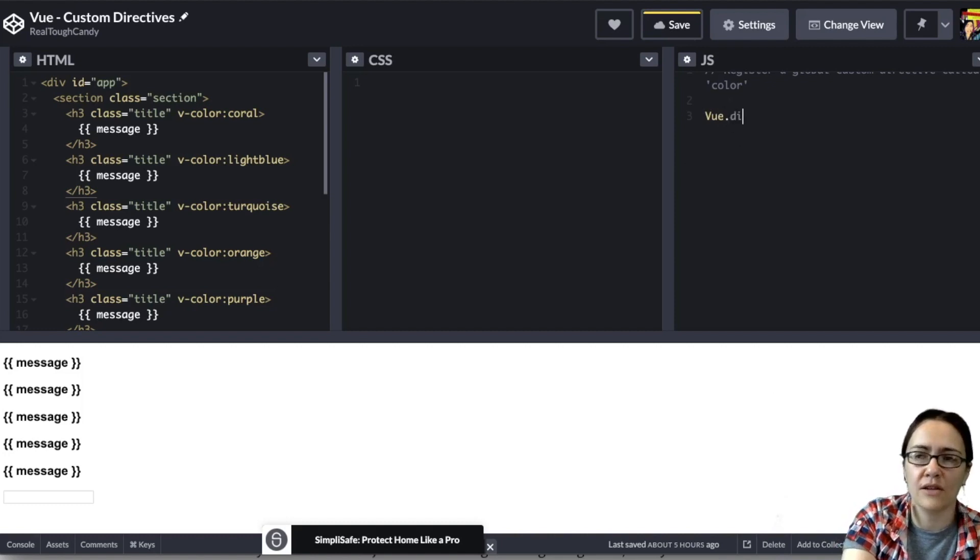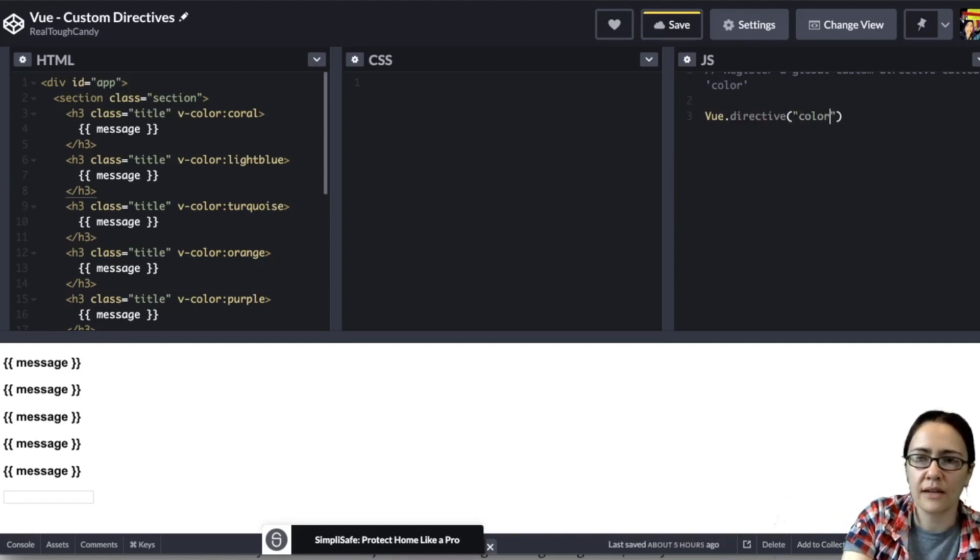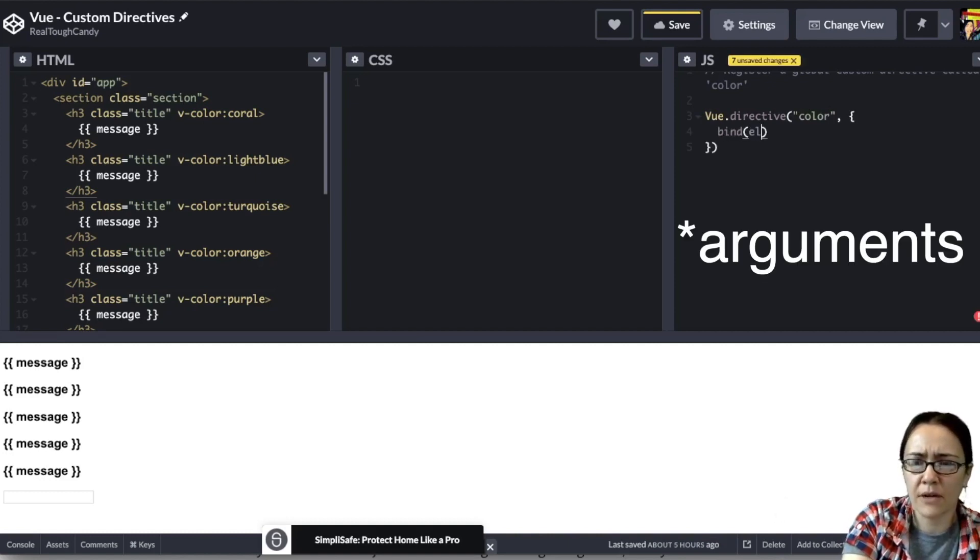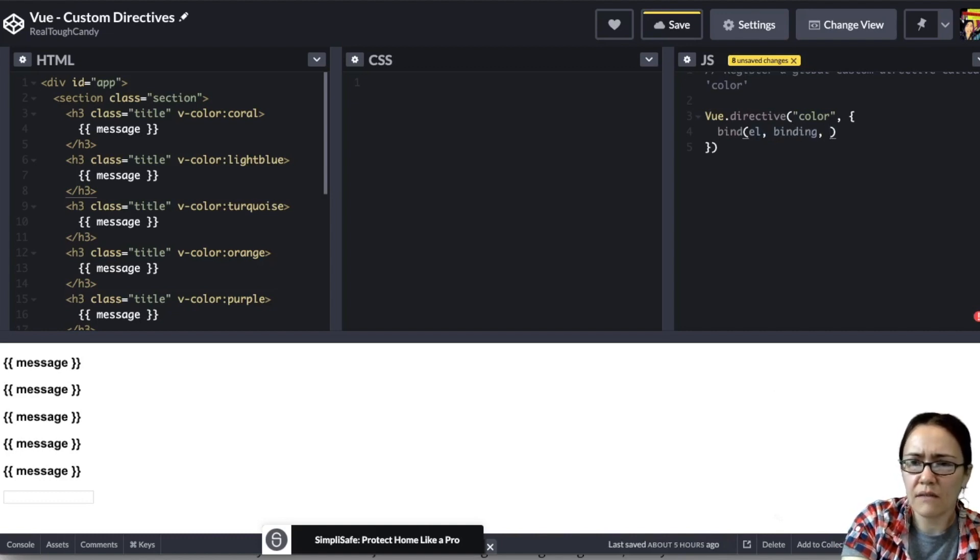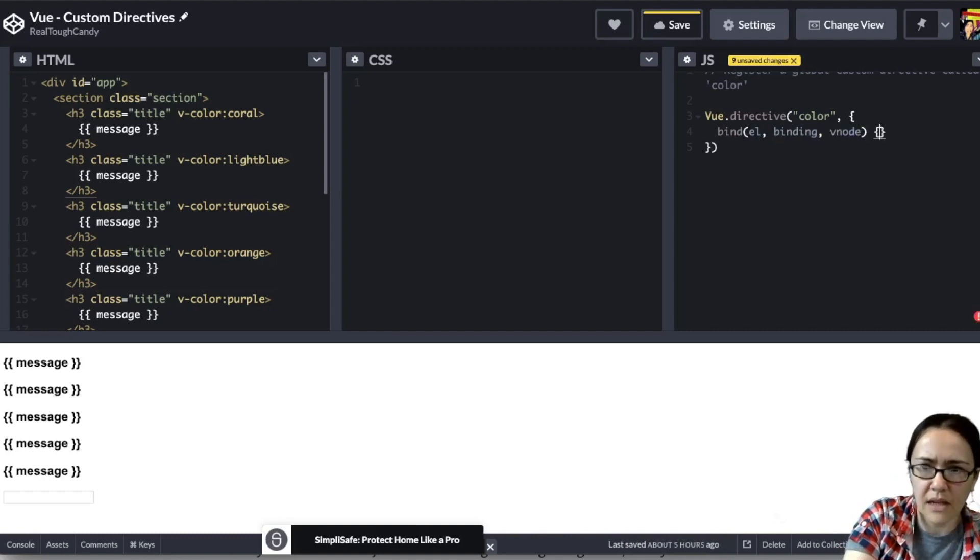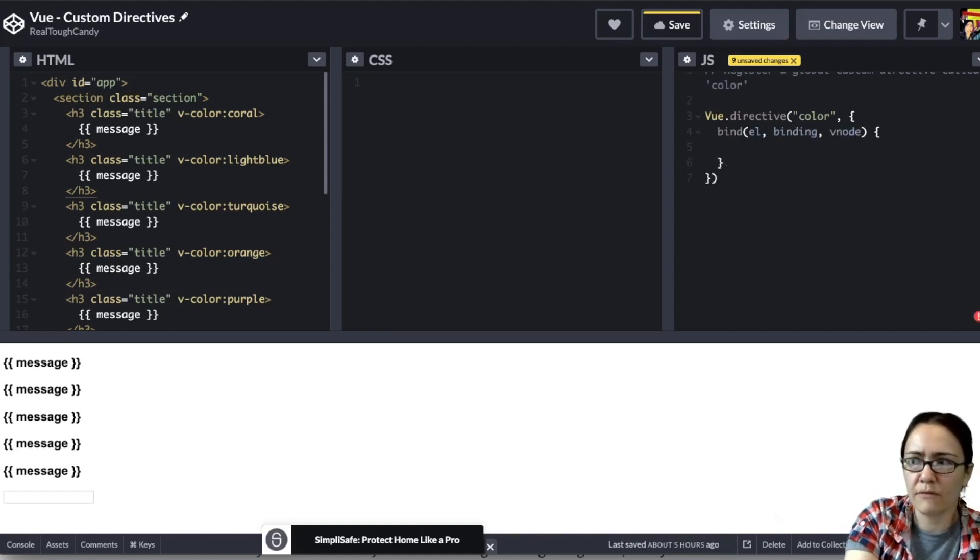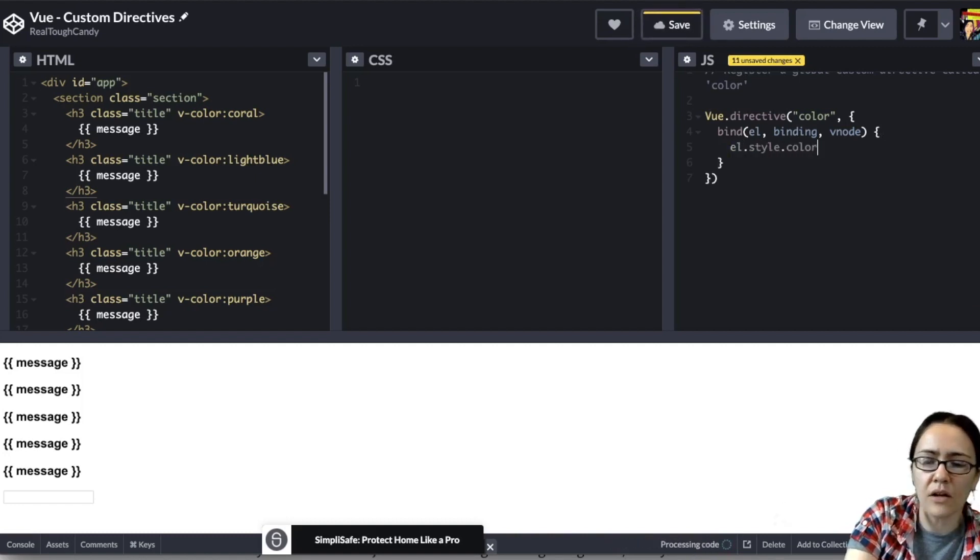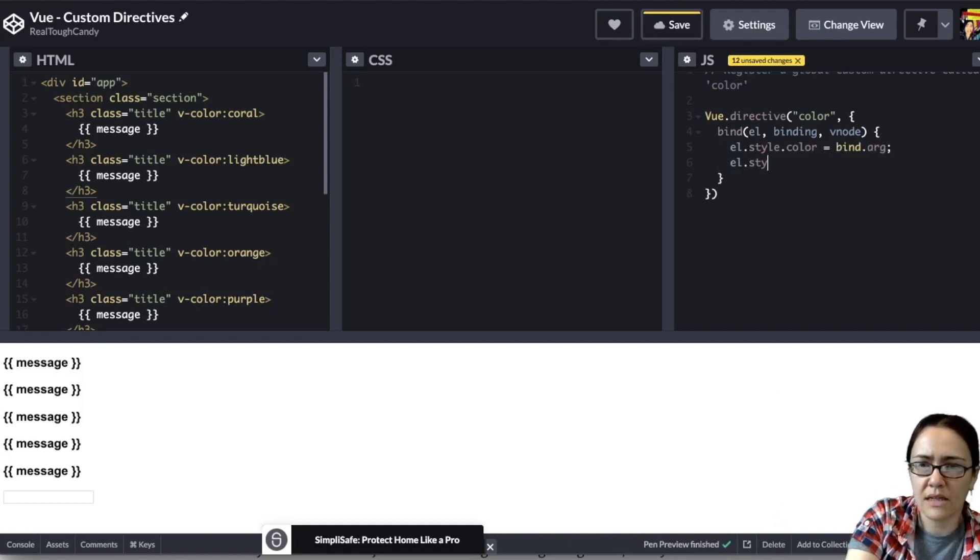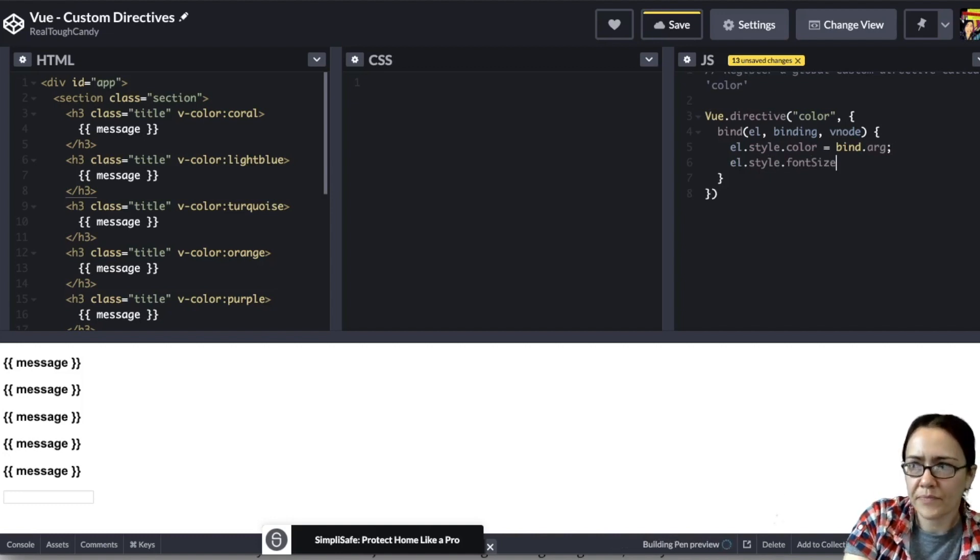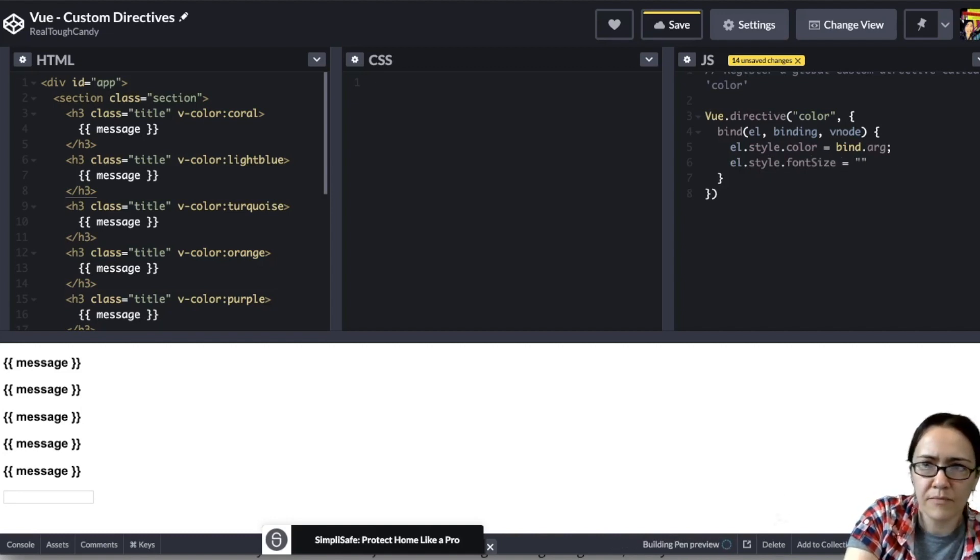So it's going to be Vue.directive. And then I'm going to put color in that string, then I'm going to bind some parameters here, we're going to bind our Vue instance, we'll do binding and then our vnode. And then here we will define our element style dot color. This is going to be bind.arg. And then we'll do element.style, we'll do a font size, we'll do let's do 55 pixels.